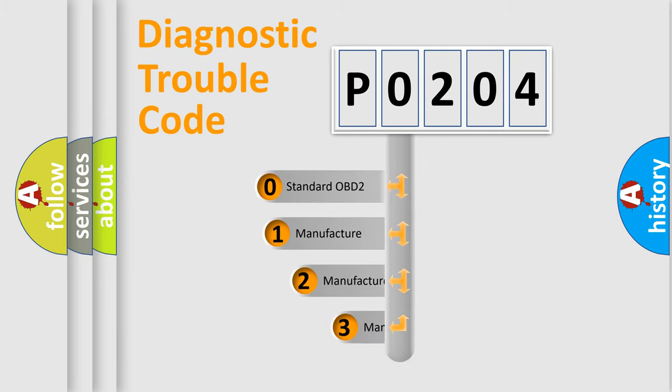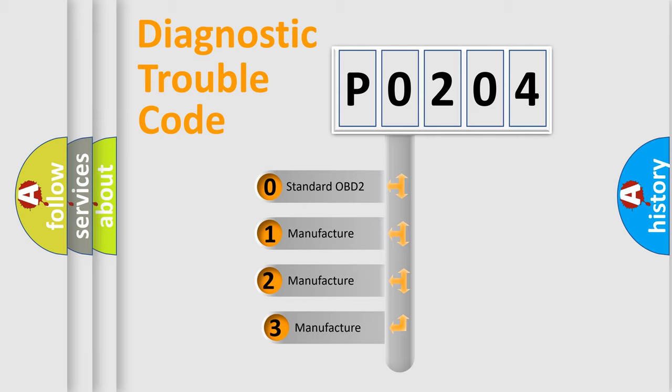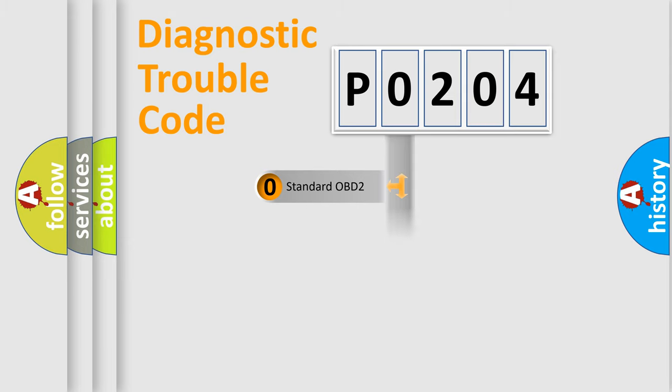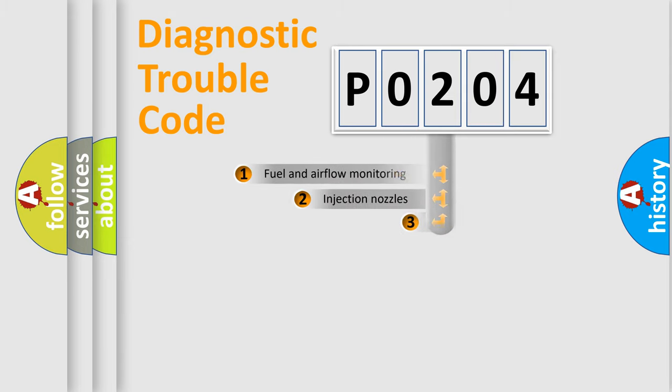If the second character is expressed as zero, it is a standardized error. In the case of numbers 1, 2, 3, it is a car-specific error.